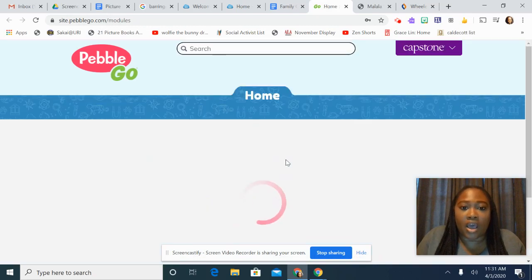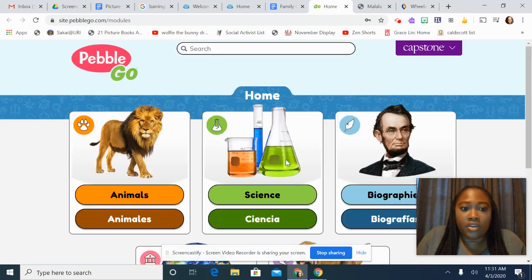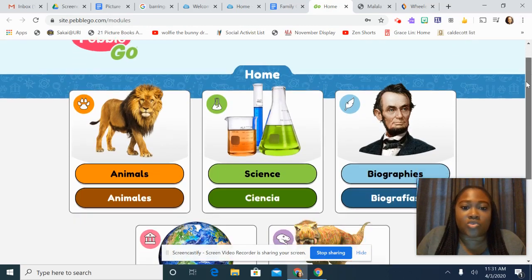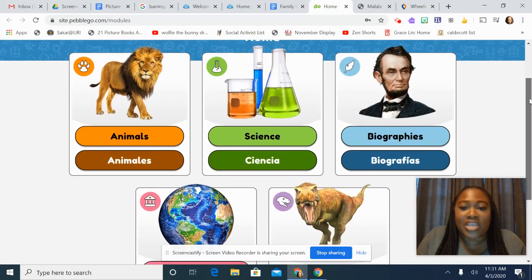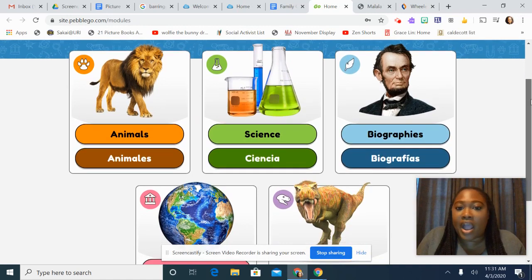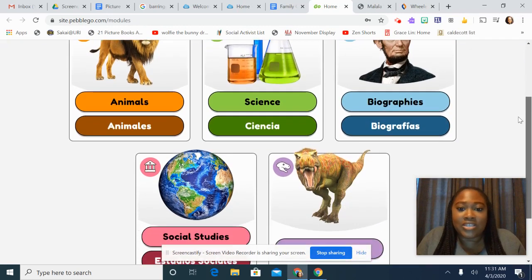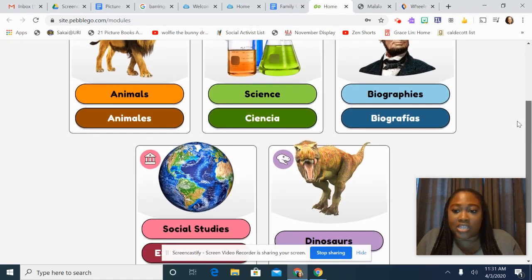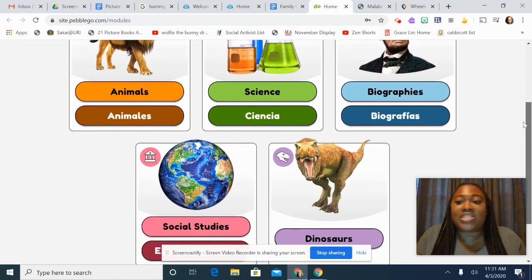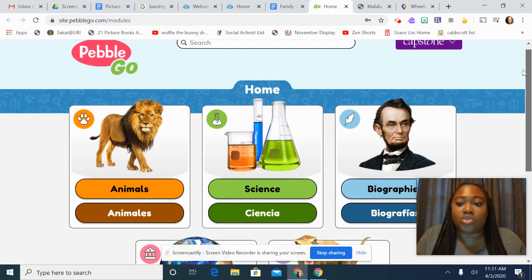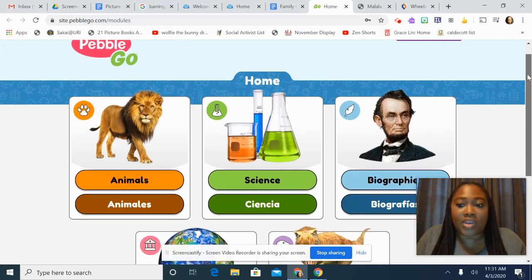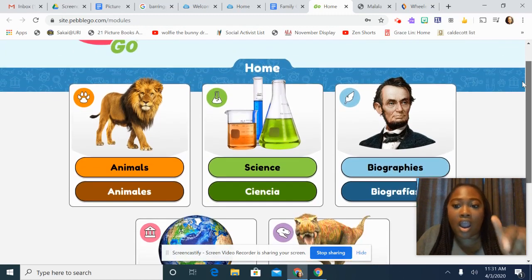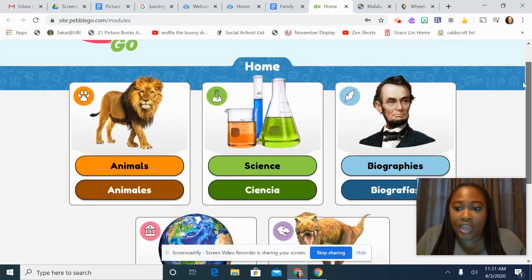I'm going to hit Go, and it gives me access to the animal databases, biographies, science, dinosaurs, and social studies. Some of the same things that you saw on PebbleGo Next are also on PebbleGo Animals.